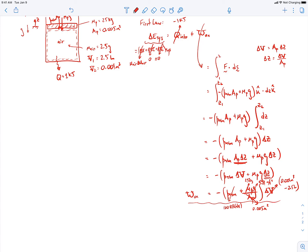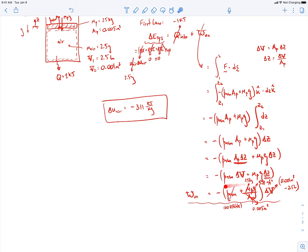We can go ahead and do that calculation. The work done on the air comes out to 224 joules when you plug in the numbers. We know the heat transfer term and the mass of the air (2.5 grams), so we can plug everything into the first law and solve for the change in specific internal energy of the air, which comes out to be minus 311 kilojoules per kilogram.